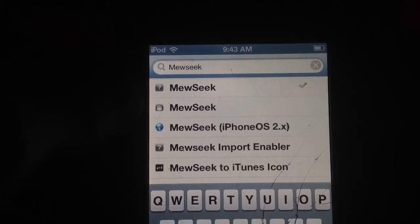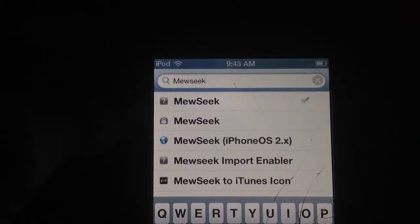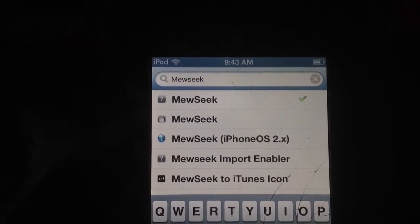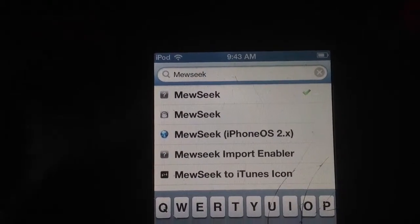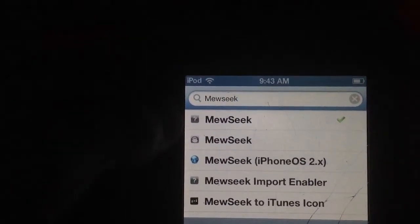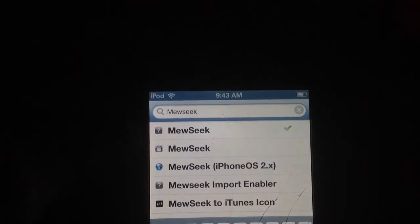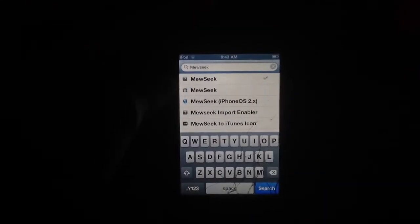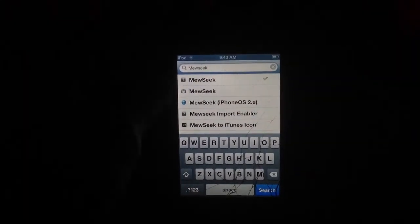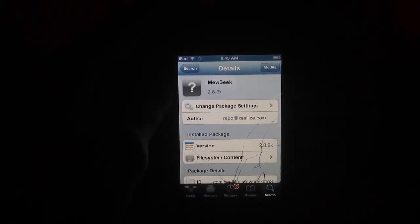The one with the question mark is cracked, and the one with the cat is the original. After a limited number of songs you download with the original, you have to pay to download more. But with the question mark one, you can download as many songs as you want — so get that one. Click on it and click install.